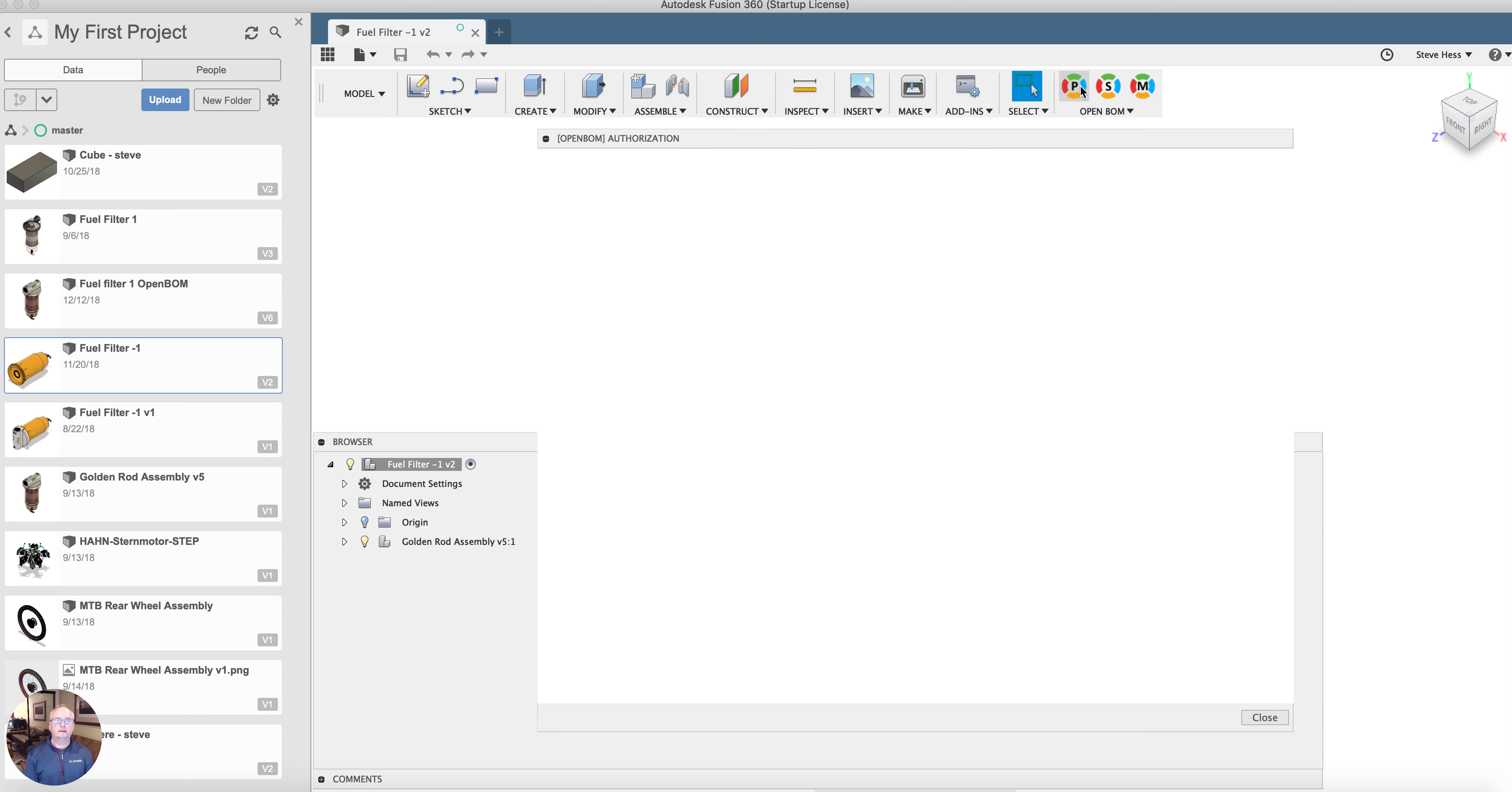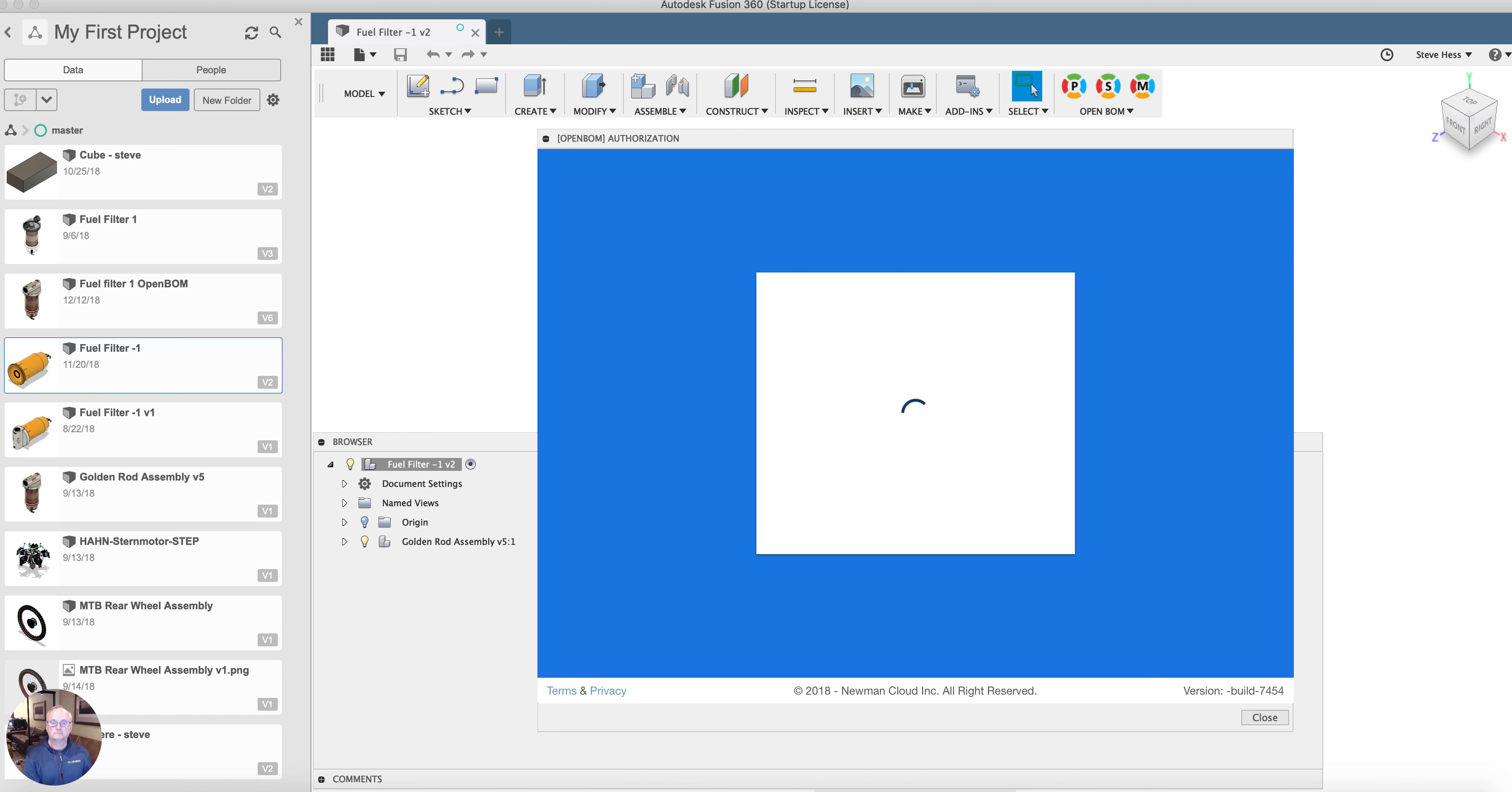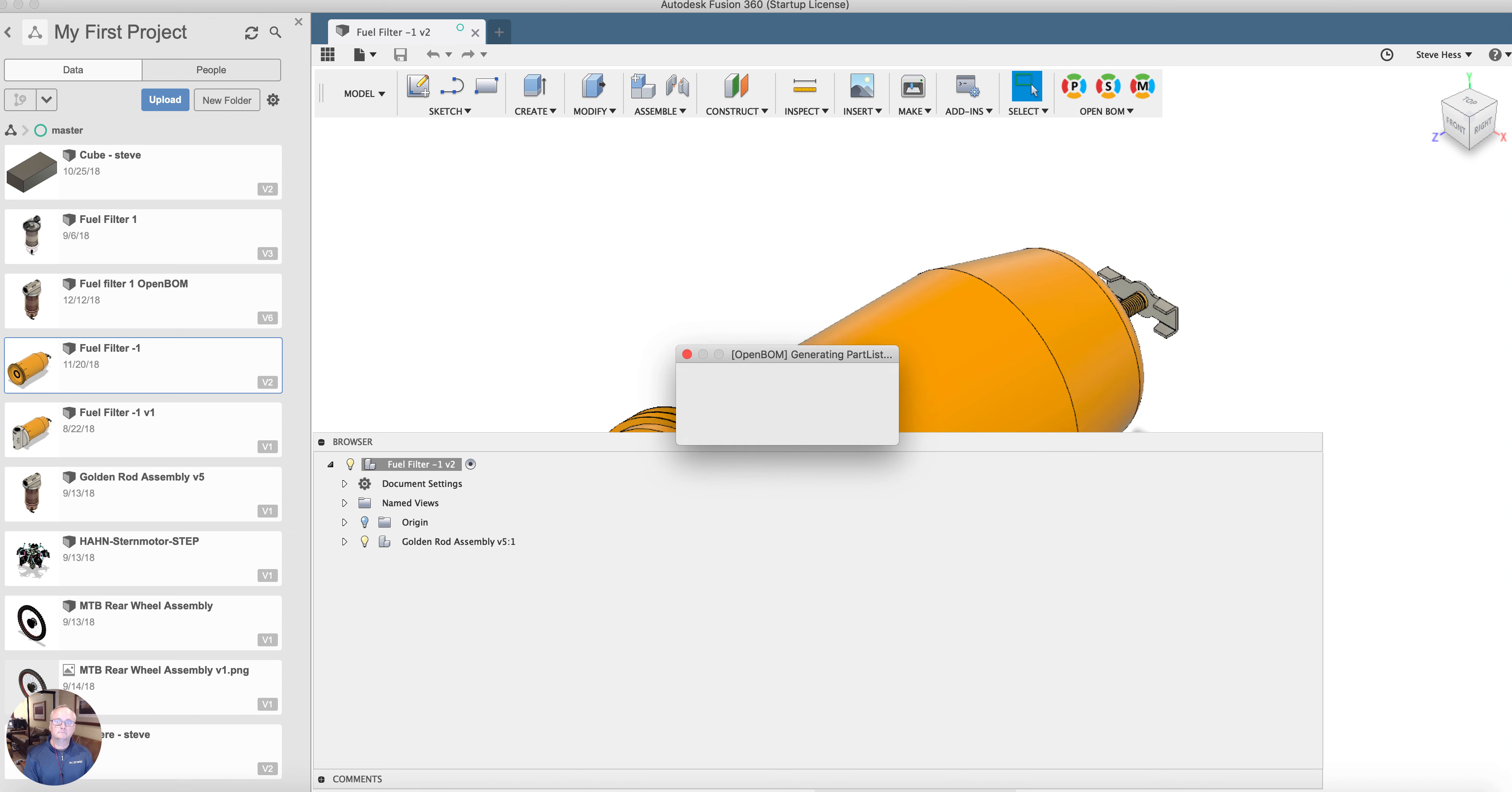Let's make a parts list. First thing that will happen is I will need to sign in to OpenBomb and OpenBomb will build a parts list.